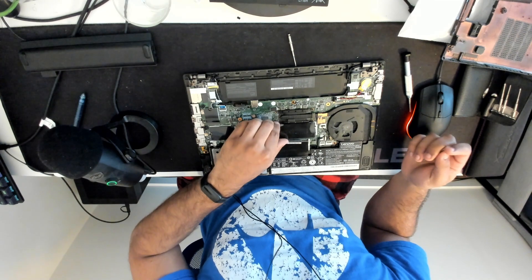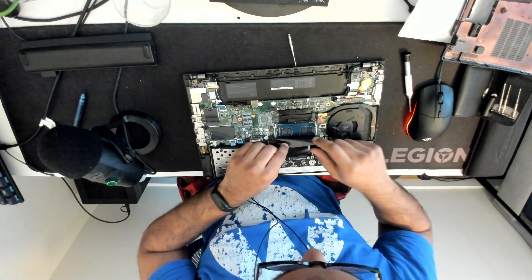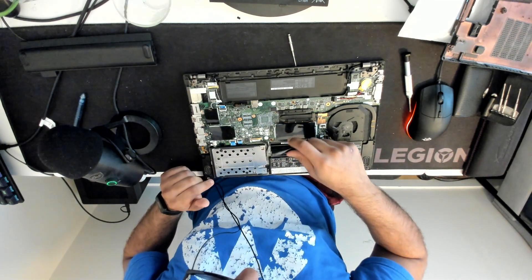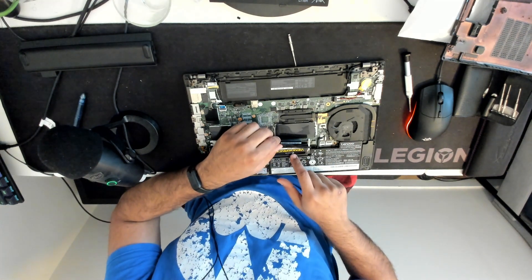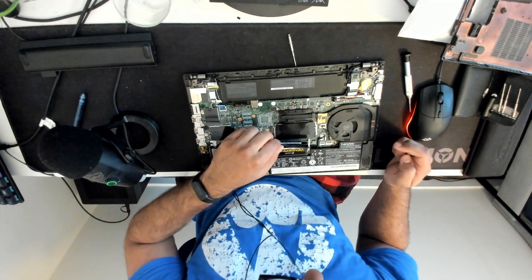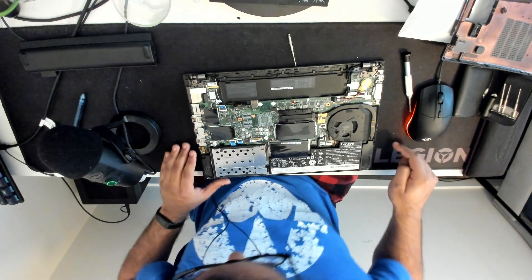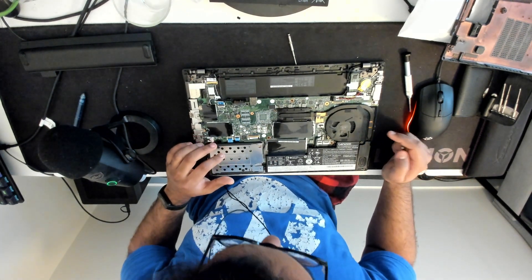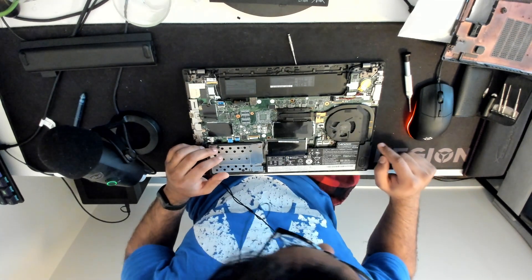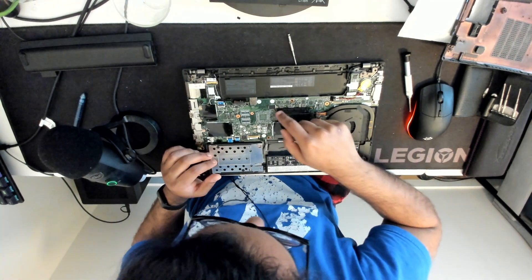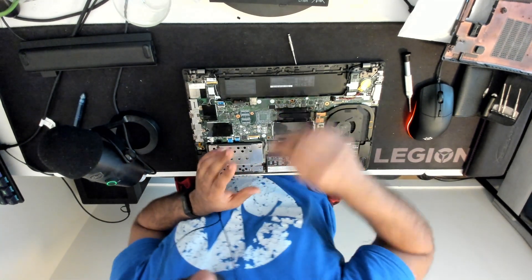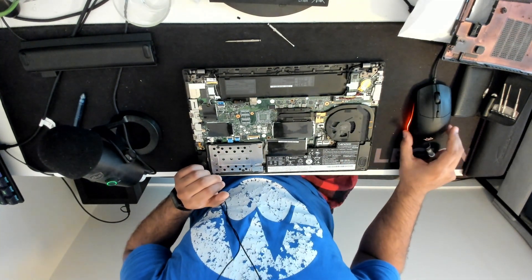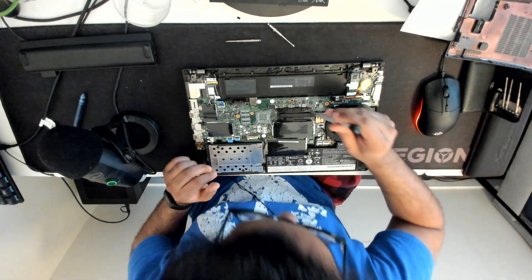As you can see I already opened this up before to put in this third-party RAM module to increase the total size. Now we've got our motherboard connector and everything. For the CPU it's just these four screws which makes it pretty easy to replace the thermal paste. So we'll go ahead and do that now.